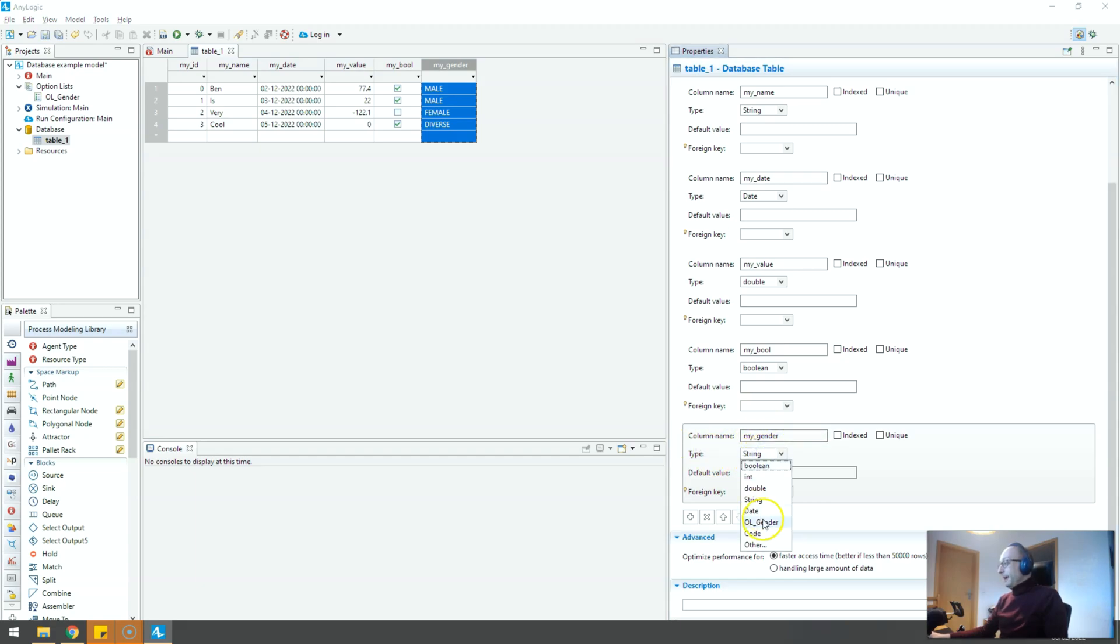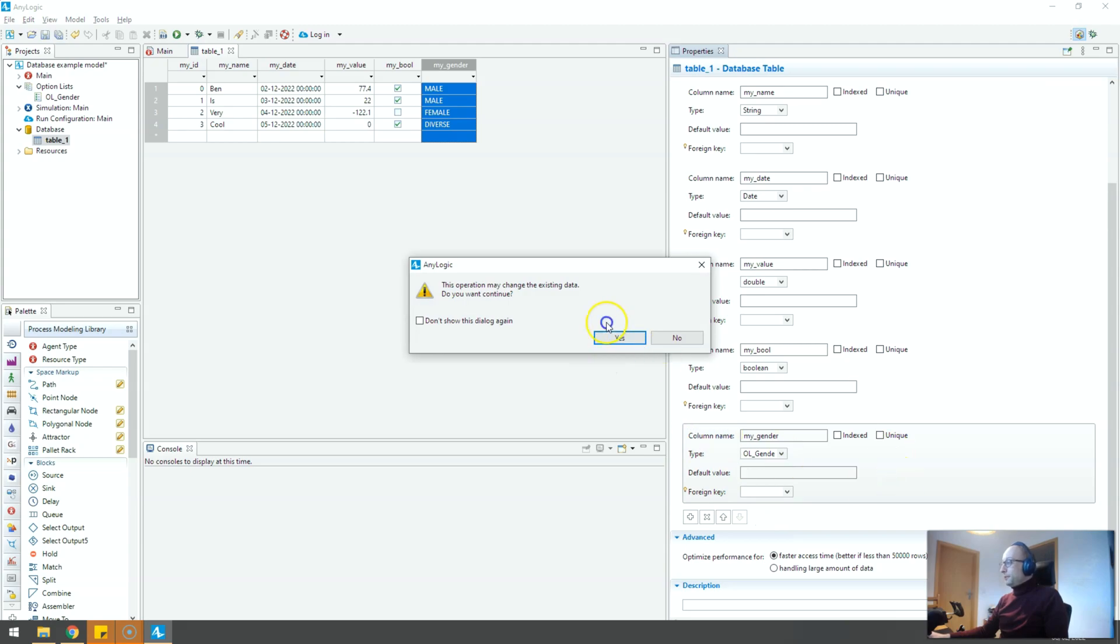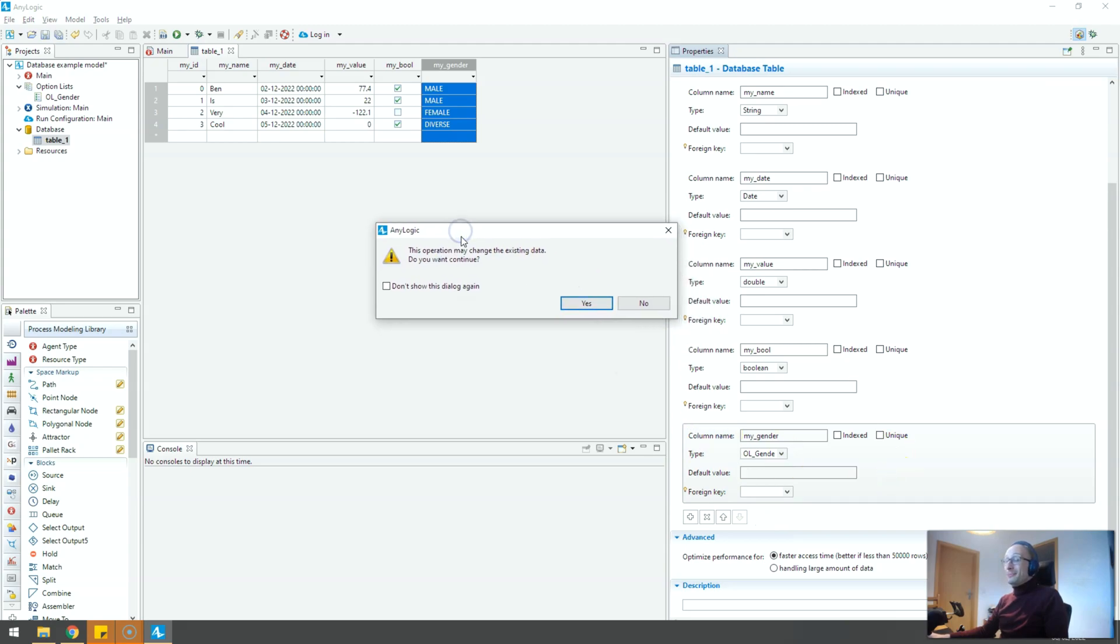But actually you can tell AnyLogic look this is not a string, this should be my option list gender. And if you switch to that it will tell you well you might actually destroy your data or even delete the data. And this is why I need to be careful.